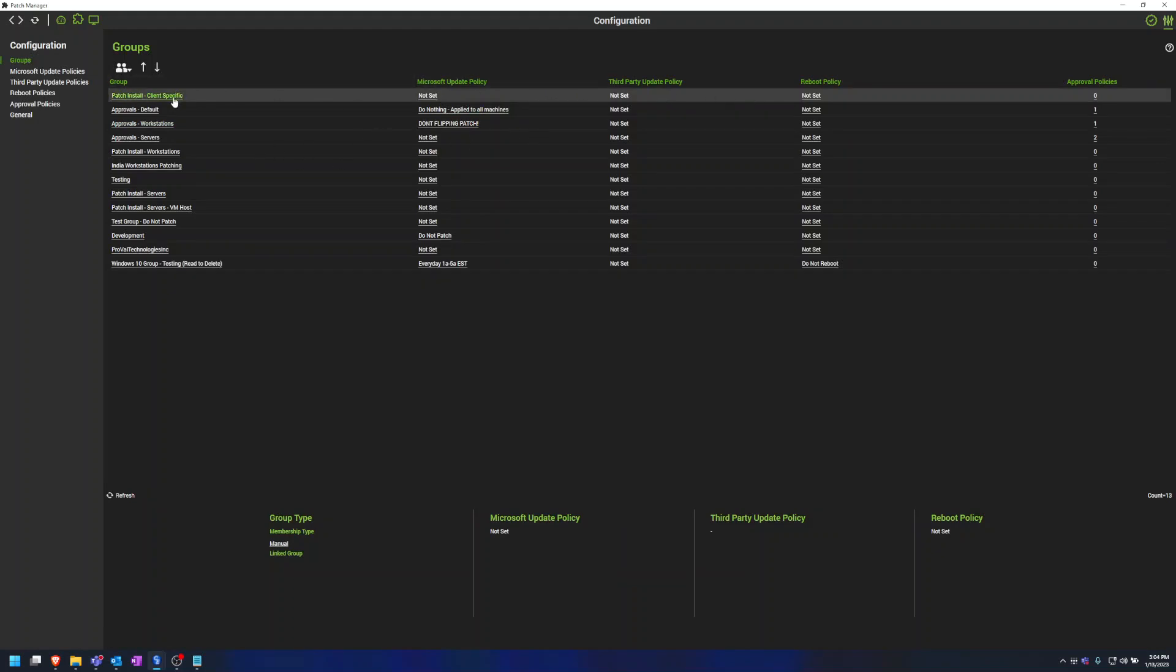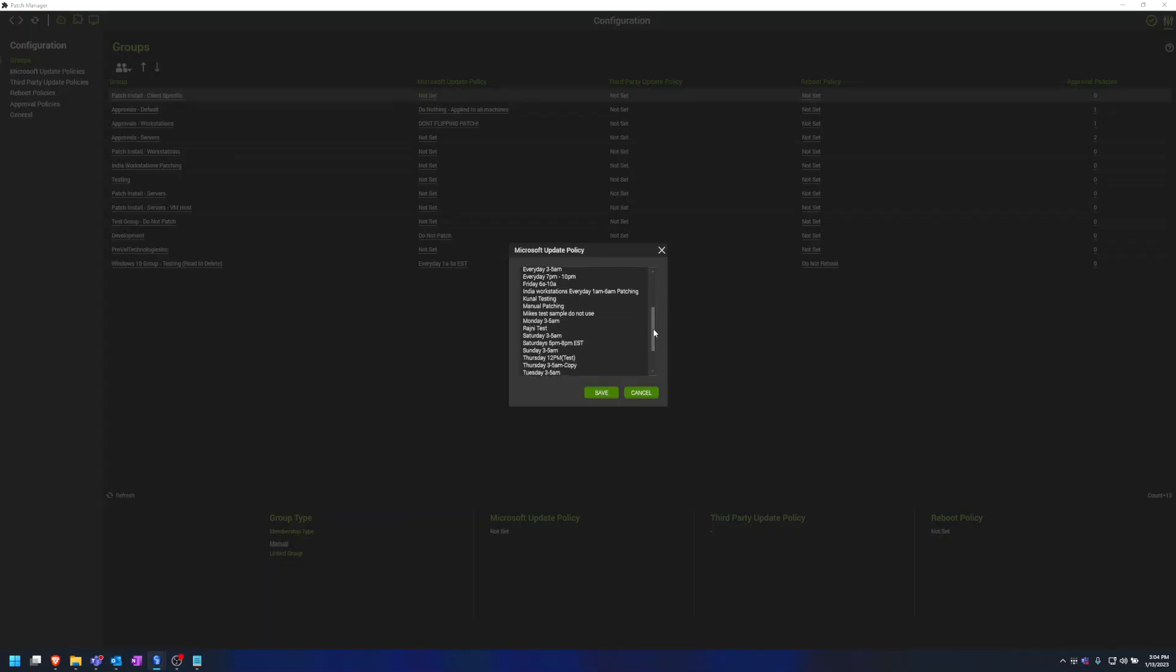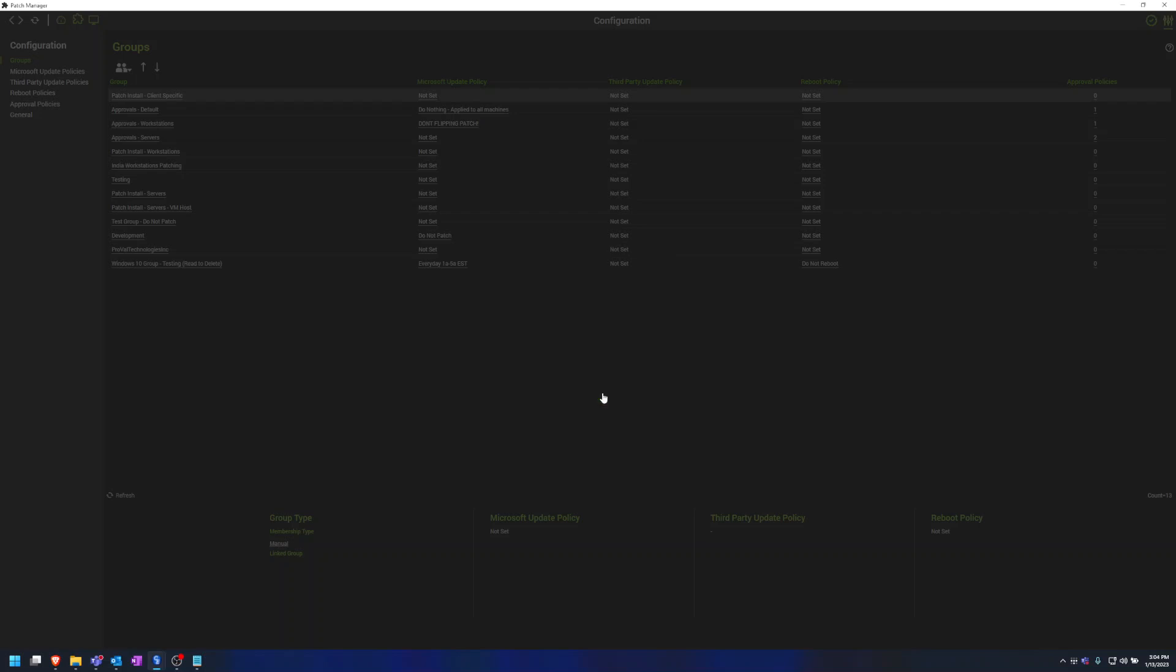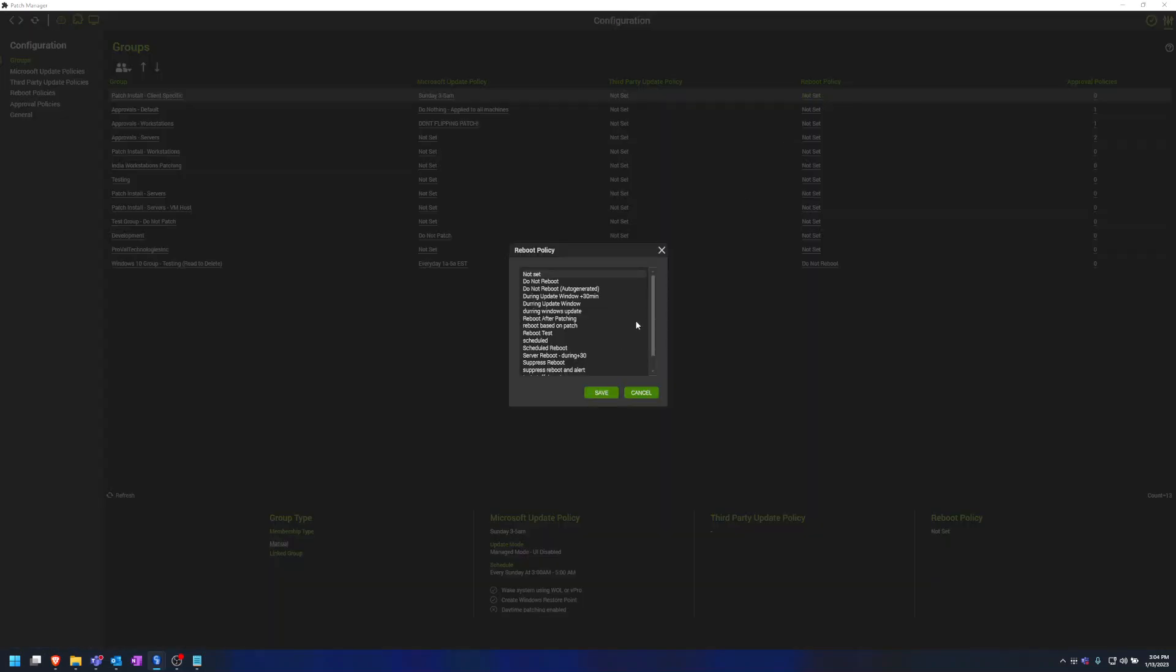So now that we have this new group added, we can update this Microsoft Update policy to whatever maintenance window they would like. So let's say that's Sunday, 3 to 5 a.m. and then make sure that the reboot policy is set to Suppress Reboot and Alert.